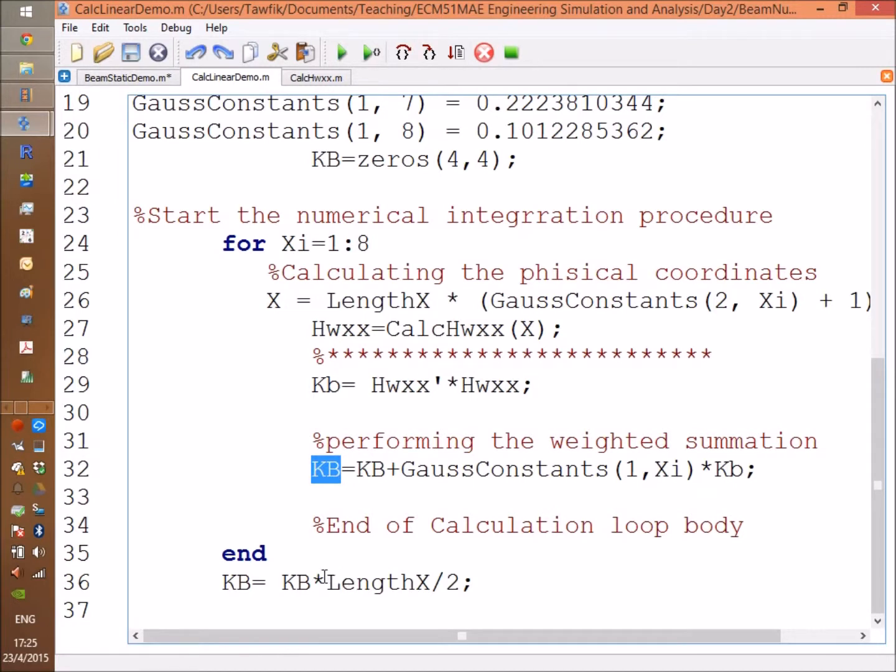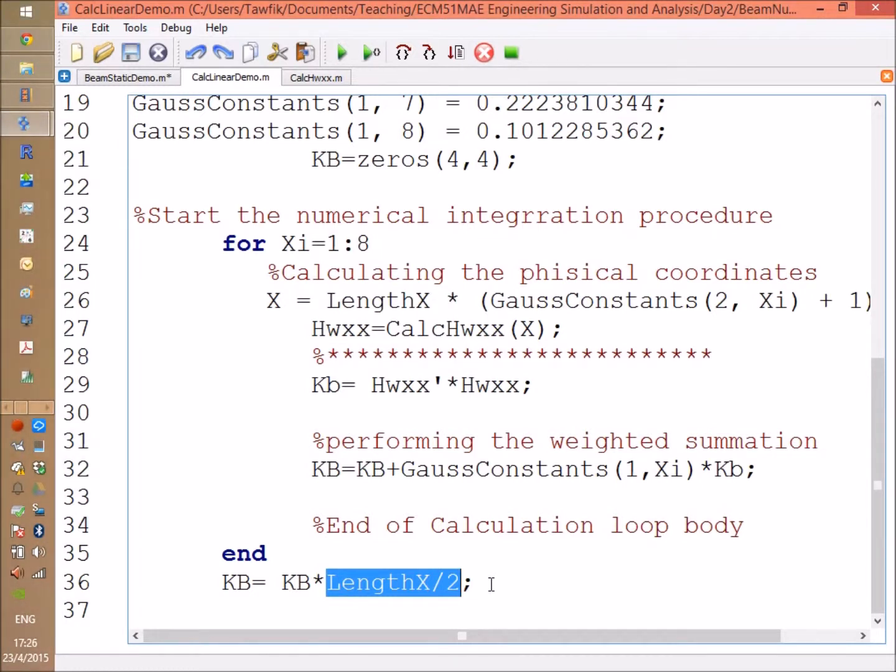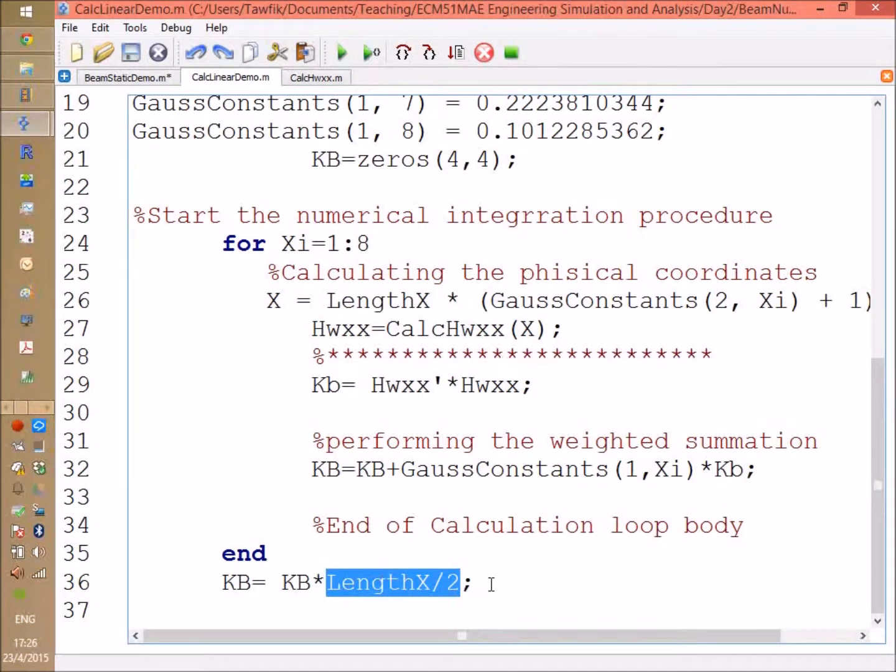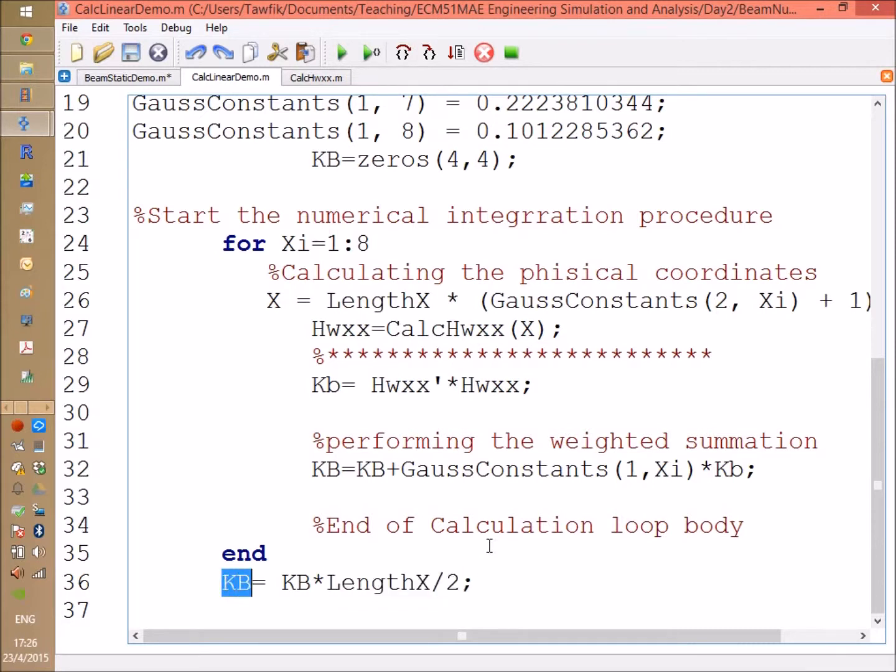By the end of this loop you should multiply by the Jacobian. The Jacobian is an expression borrowed from numerical integration. We don't have to get into the details of it right now, but for our one-dimensional problem, the Jacobian is a constant and it's equal to half the length of the element. So at this point, by the end of this function, you have KB which is the numerical integration of HXX transpose times HXX.